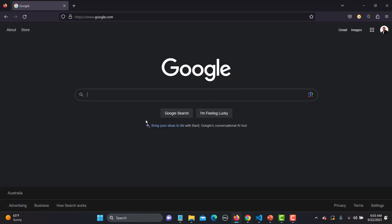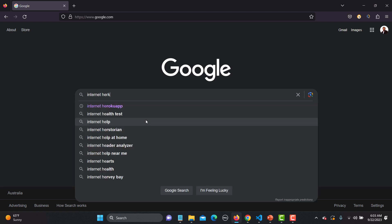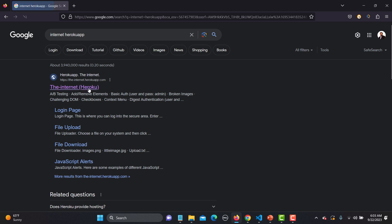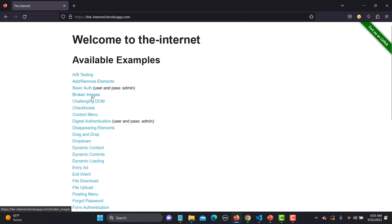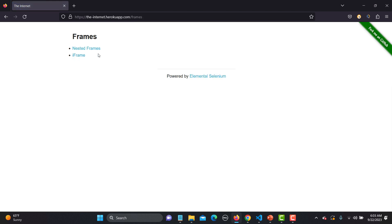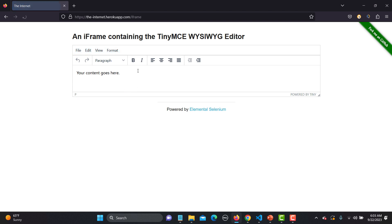Let me search for the Internet Roko app. Go to this one here, and we need to go to the iframe section, so let's scroll down. Here you will find Frames — click on this one — and then we have Nested Frames and iframe. Click on iframe here.